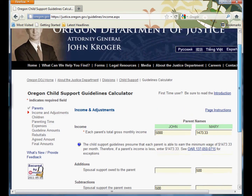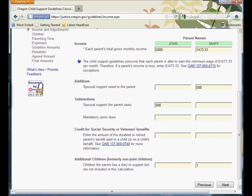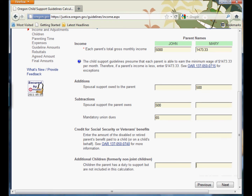John, being a plumber with a good working job, is earning $5,000 a month. Mary is presumptive minimum wage because she's capable of going out into the workforce, and so the state says you're capable of making that minimum wage whether you actually do or not. She is owed $500 a month in spousal support by John and John pays it to her, so there's a subtraction from his income and an addition to hers. He pays mandatory union dues of $65 a month, and John has the non-joint child.